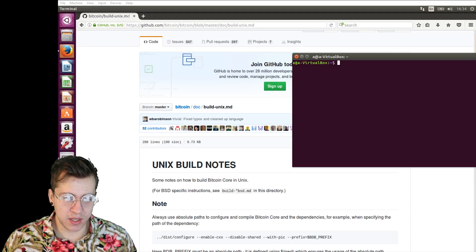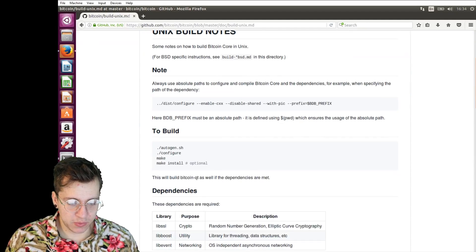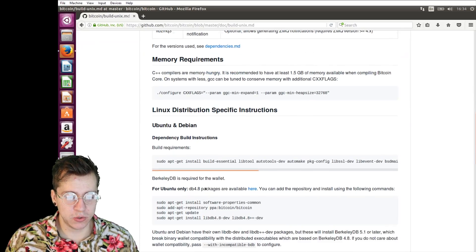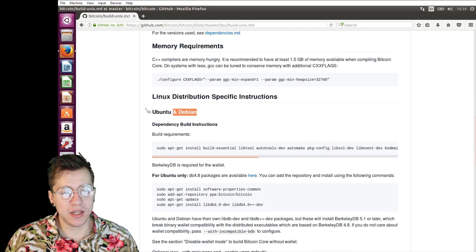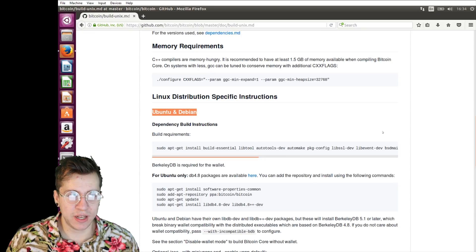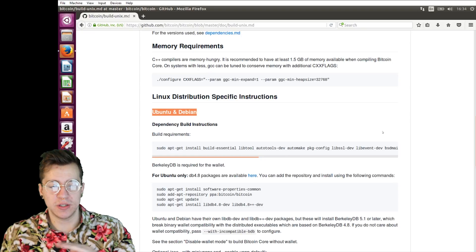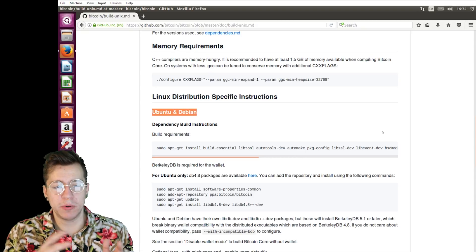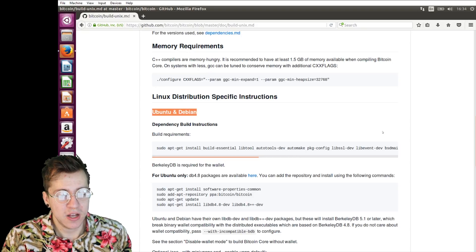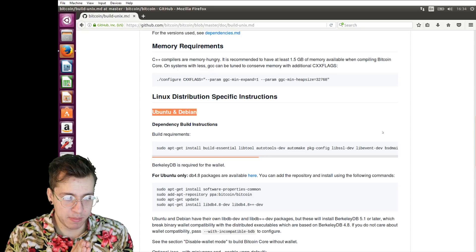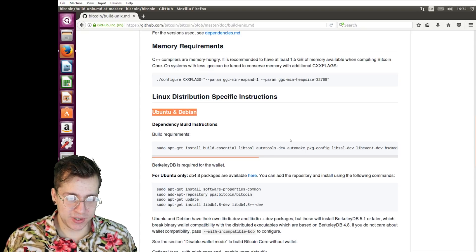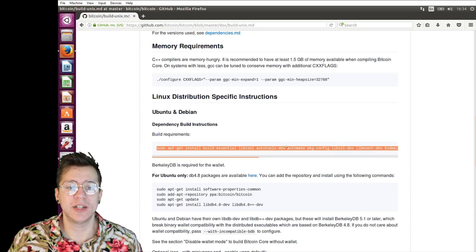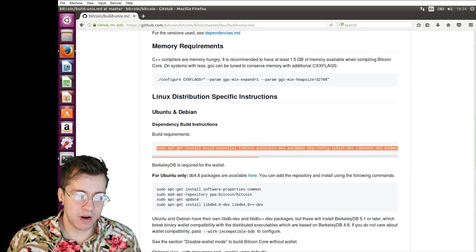Once you're in the build notes, the first thing we need to do is we need to go down to the Ubuntu section. In the build notes, there's actually a few different operating system versions that Bitcoin Core supports and that you can build it on. But the one that we're looking at today is going to be Ubuntu. Once we're here in Ubuntu, we're going to have to start putting these commands in, and that's going to be installing the dependencies that we need to build Bitcoin from source.